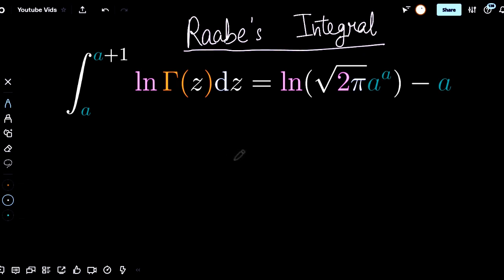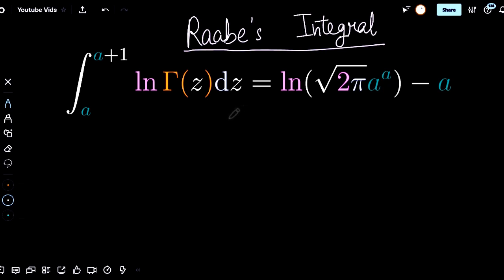Hi, today we're going to be going over Rabbe's integral. The reason I've chosen to make a video and a post on this integral is because it uses a lot of techniques to solve. Richard Feynman being on the thumbnail is no coincidence. If you want to pause the video and try the integral, do so now.